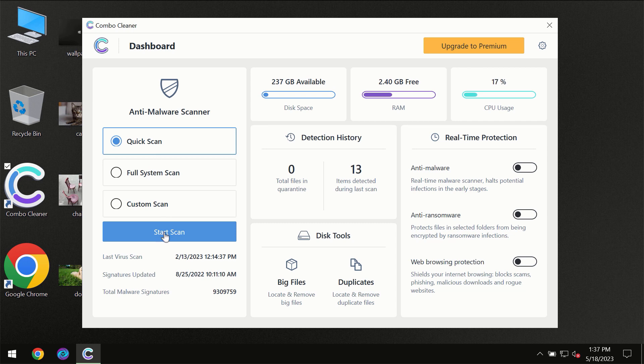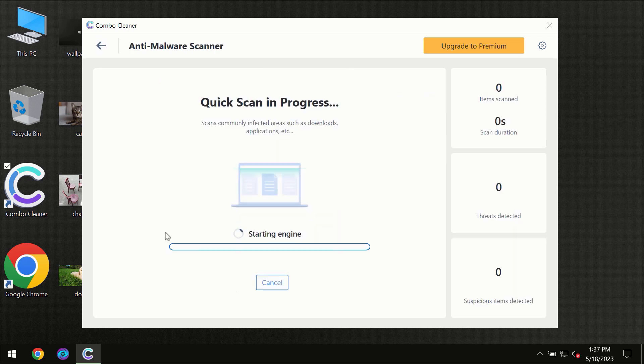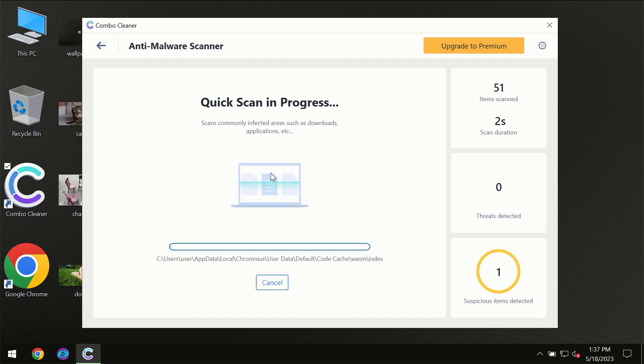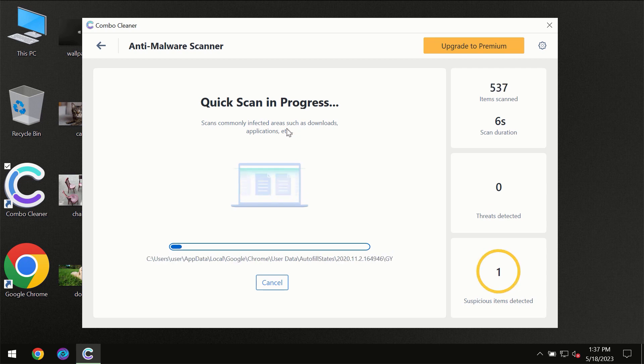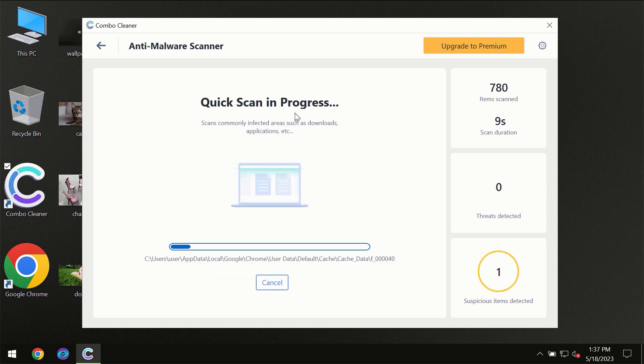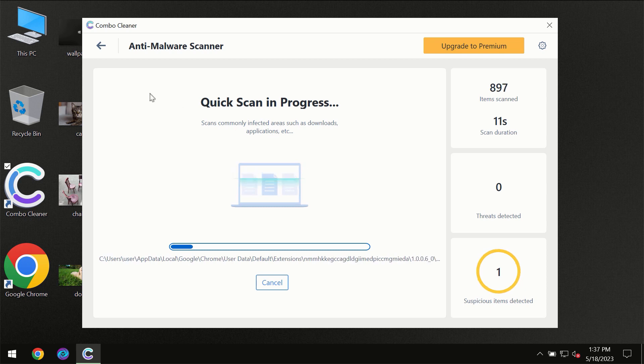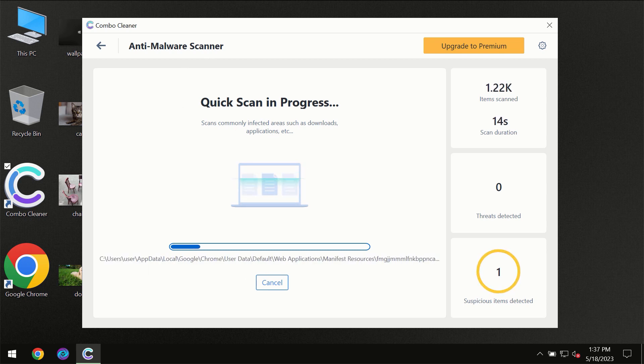You need to click on start scan button and then the scanning will immediately begin. But most likely the program should first of all update its anti-malware database which is definitely essential for proper detection and removal of any malware.